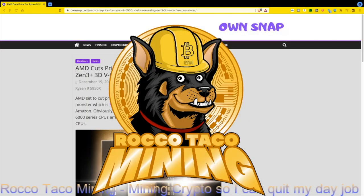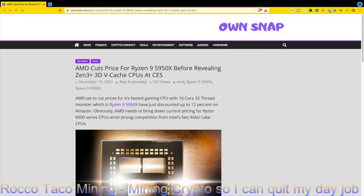Hey guys, welcome back to the channel. In today's video, let's talk about AMD pricing and what is occurring right now. I just got this article: 'AMD Cuts Price for Ryzen 9 5950X Before Revealing Zen 3 Plus 3D V-Cache CPUs at CES.' This is dated December 19, 2021.